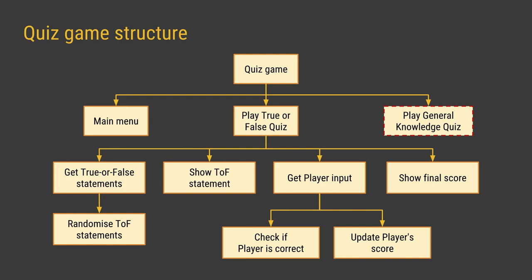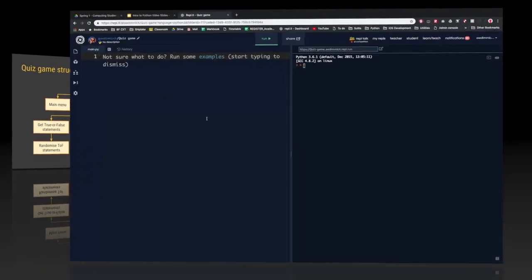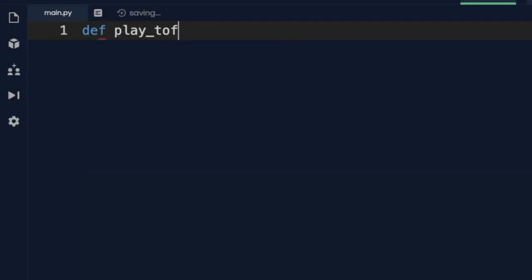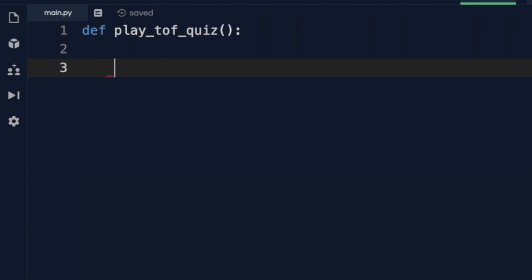Start up a new Python REPL if you're using Replit, or just a Python program if you're using another editor. The first thing I'm going to do is set up a subroutine to play the true or false game, and I'm going to use comments — lines of text added into our program — as placeholders for each of the different parts of the program that we need to make. I'll start off by defining a new subroutine called play_tof_quiz and inside that I'm going to write these comments.